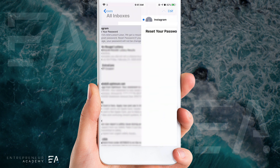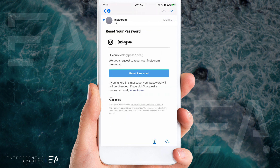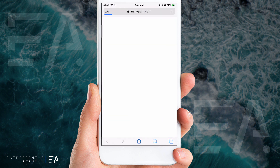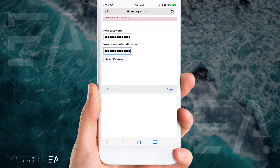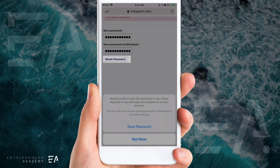When you open up the email, press that big blue button that says Reset Password and it will take you back to the mobile browser window where you can enter in a brand new password. You'll have to type it in twice to confirm it, and when that's done and you've chosen something you want to keep, press Reset Password.